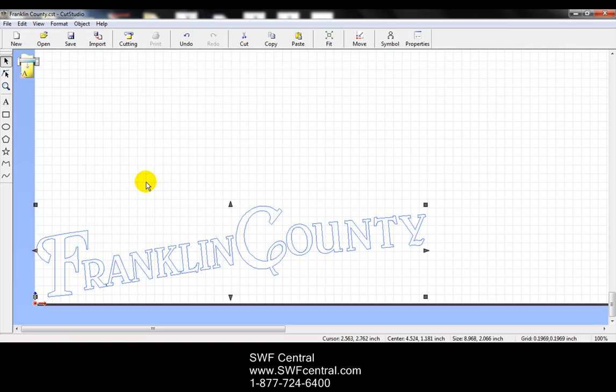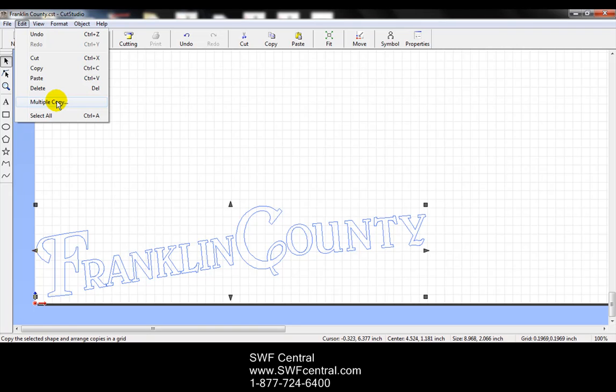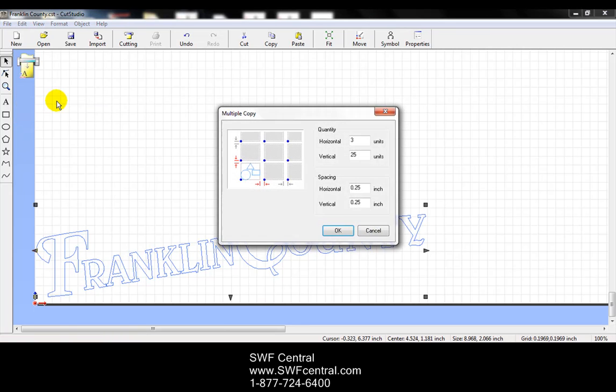Now what I want to do is I want to cut multiple of these without having to copy and paste and just do it over and over again. So that's where under edit, the multiple copy actually comes into play. With multiple copy, we do have to keep in mind what the size of our cutting material is and the size of our design. I'm going to go ahead and click on multiple copy.